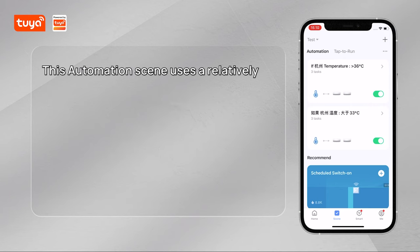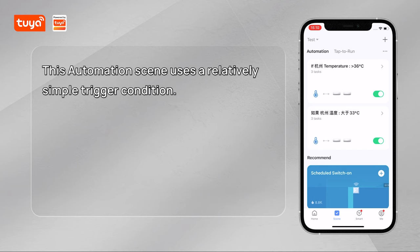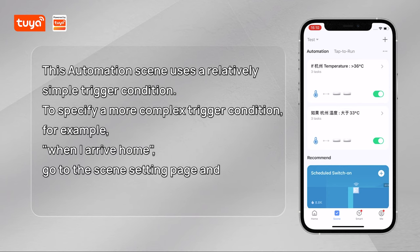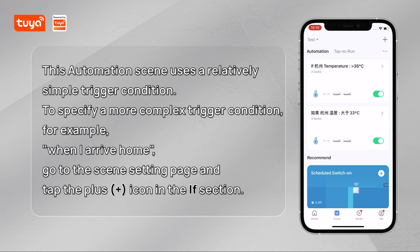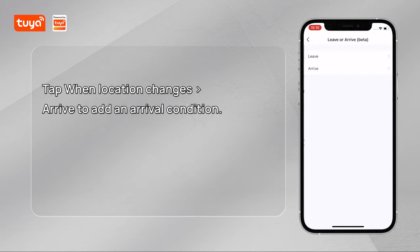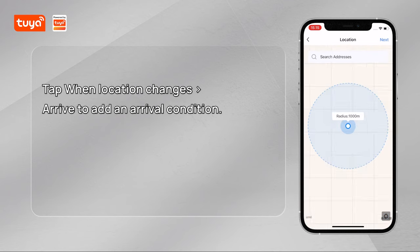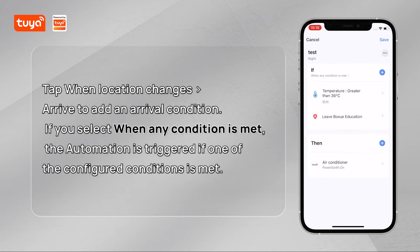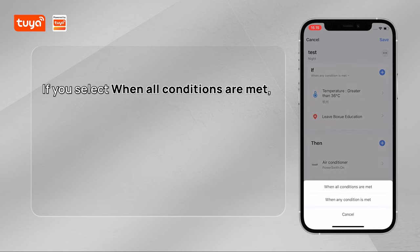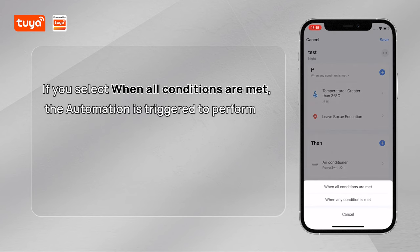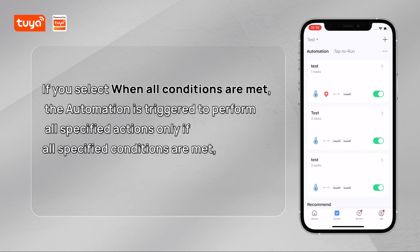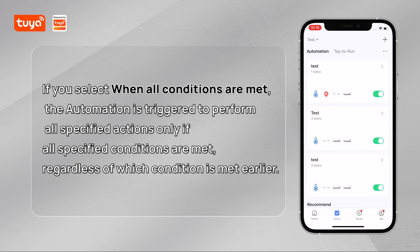This automation scene uses a relatively simple trigger condition. To specify a more complex trigger condition — for example, when I arrive home — go to the scene setting page and tap the plus icon in the If section. Tap When Location Changes, then Arrive, to add an arrival condition. If you select When Any Condition Is Met, the automation is triggered if one of the configured conditions is met. If you select When All Conditions Are Met, the automation is triggered only if all specified conditions are met, regardless of which condition is met earlier.